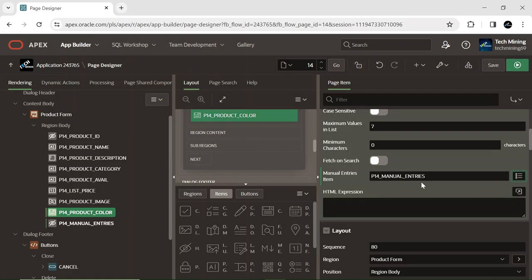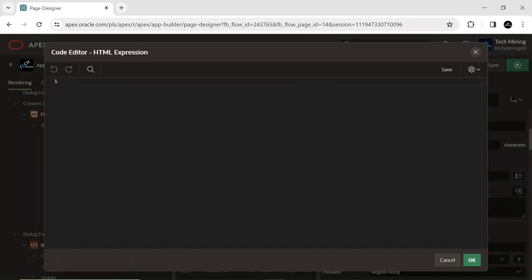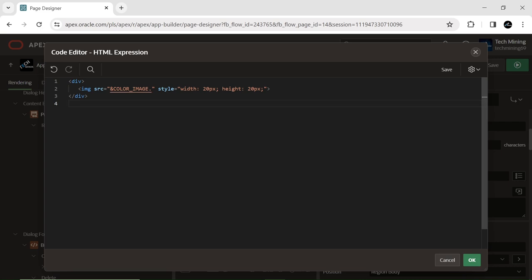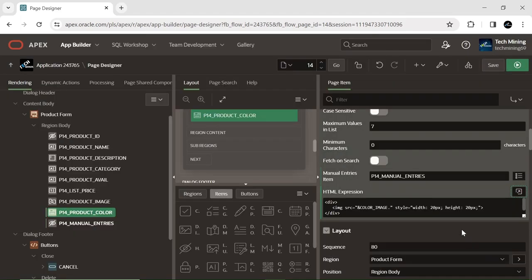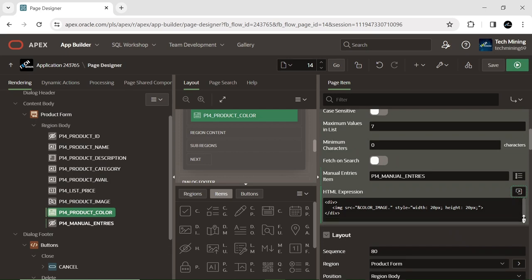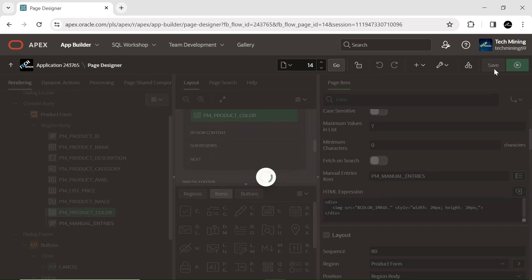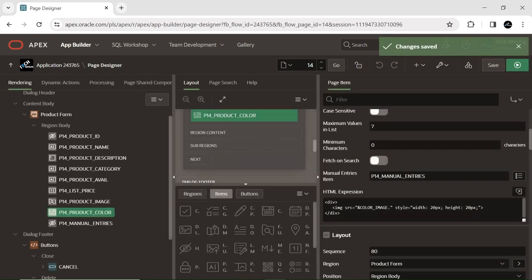To ensure the backend tables reflect these manual entries, you need to write PL/SQL code. This is the HTML expression code used to showcase the color image with inline CSS code employed to specify the image's width and height. You can find it in the video description. That concludes the process. Save your work and execute the interactive report page to evaluate your modifications.